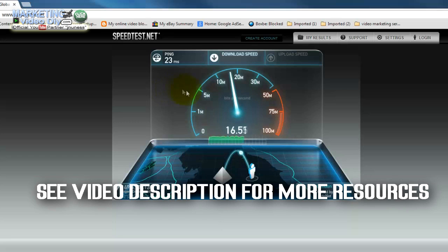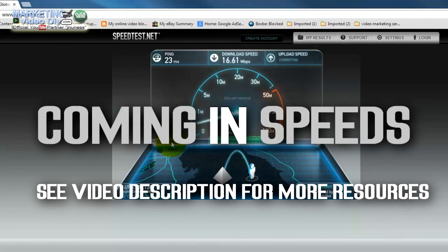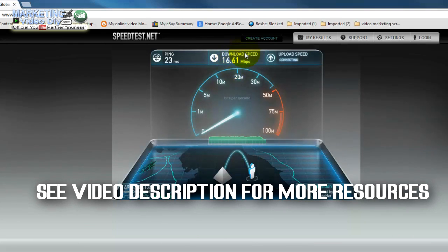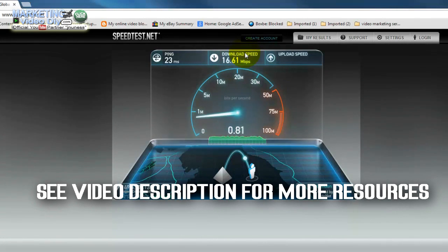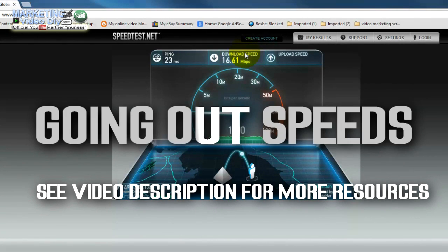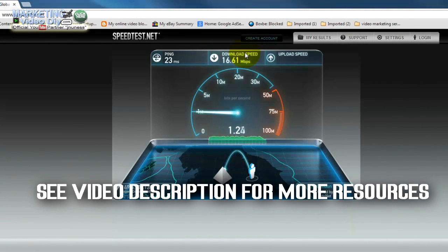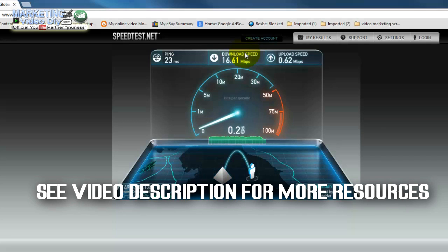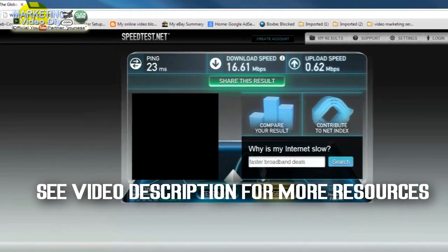My download speed is 16.61 and my upload speed is going to be very short. Okay, 0.62 megabits per second. So you can see it's pretty slow.